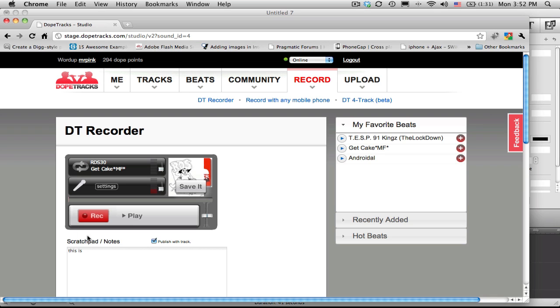When you're ready, you simply click on record and spit. Yeah, testing, testing.